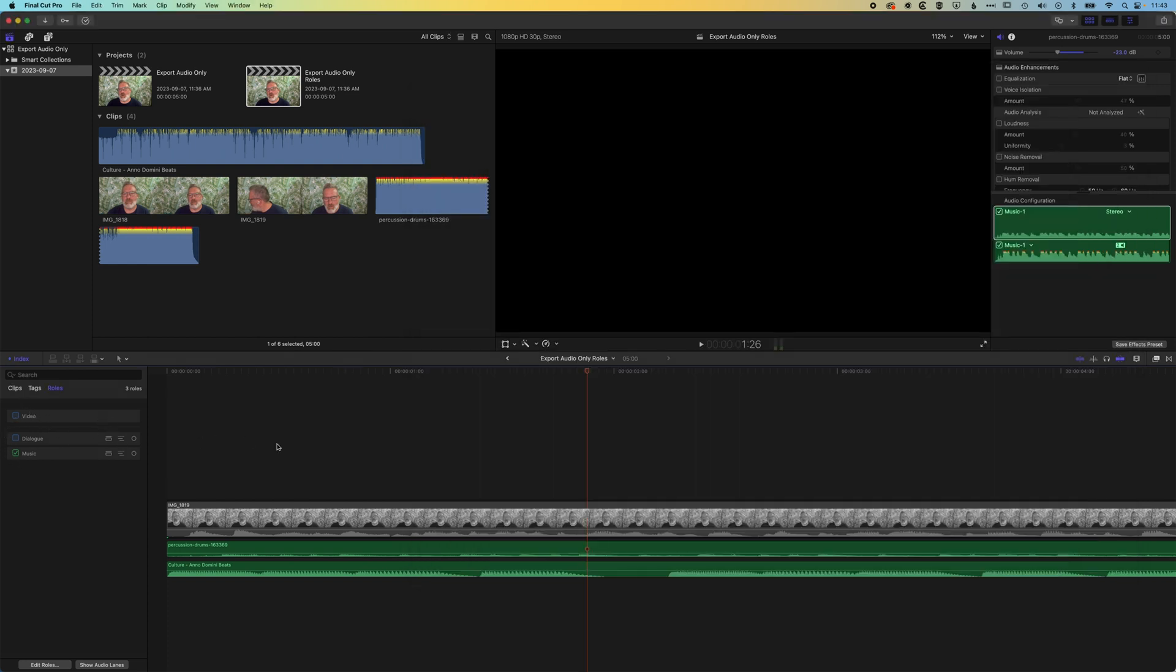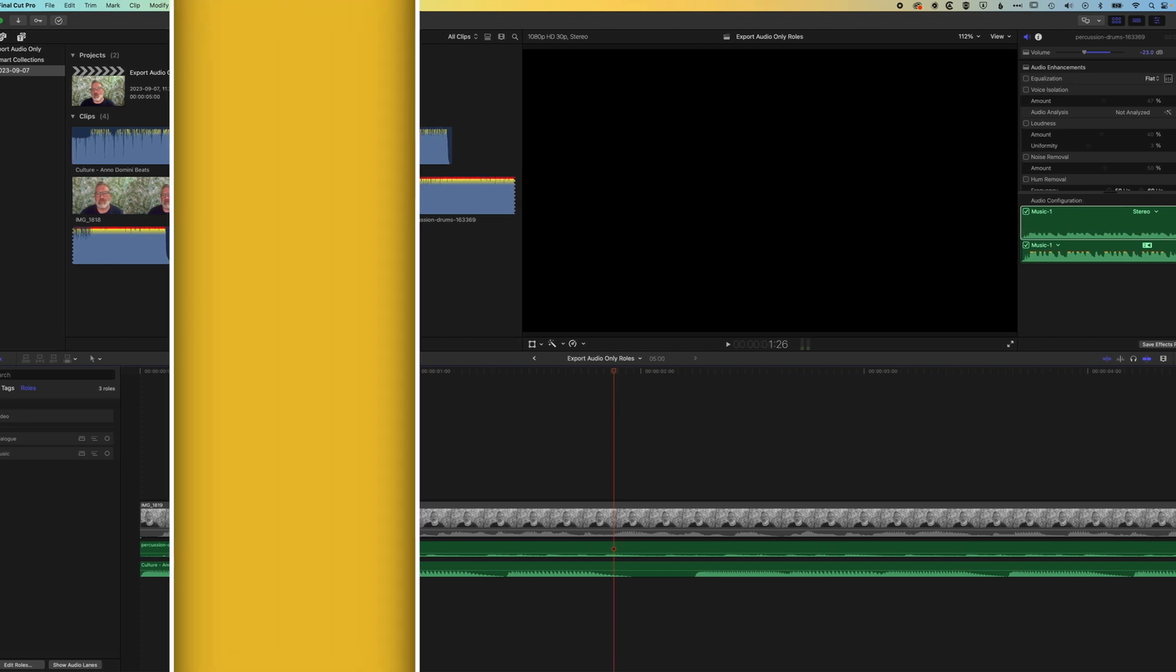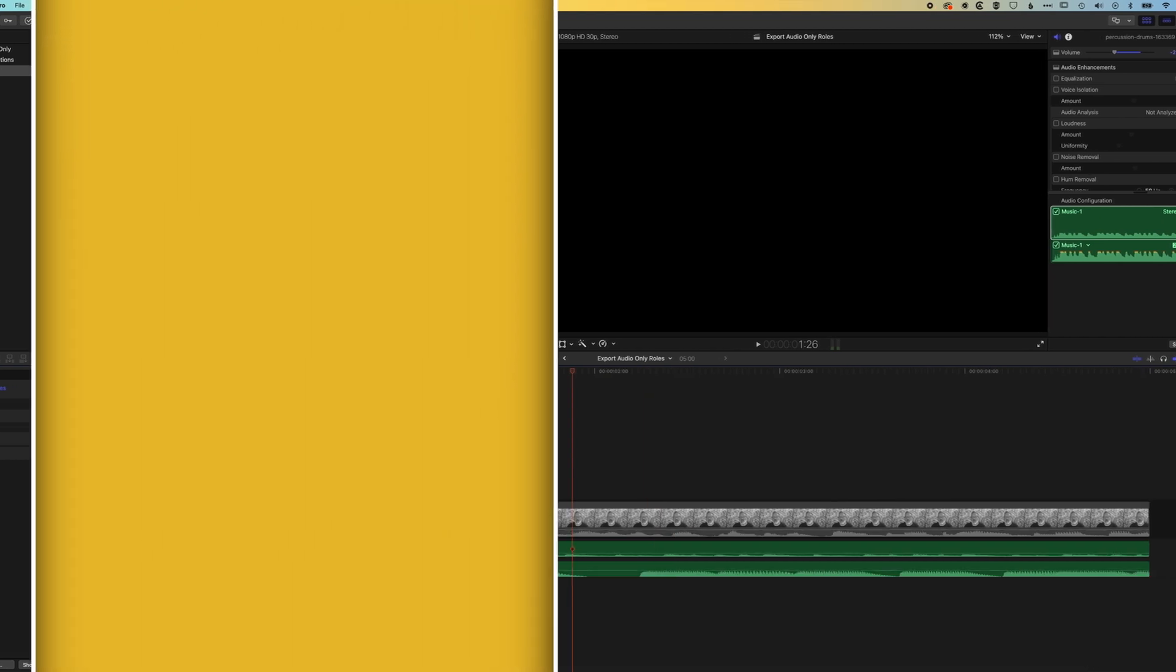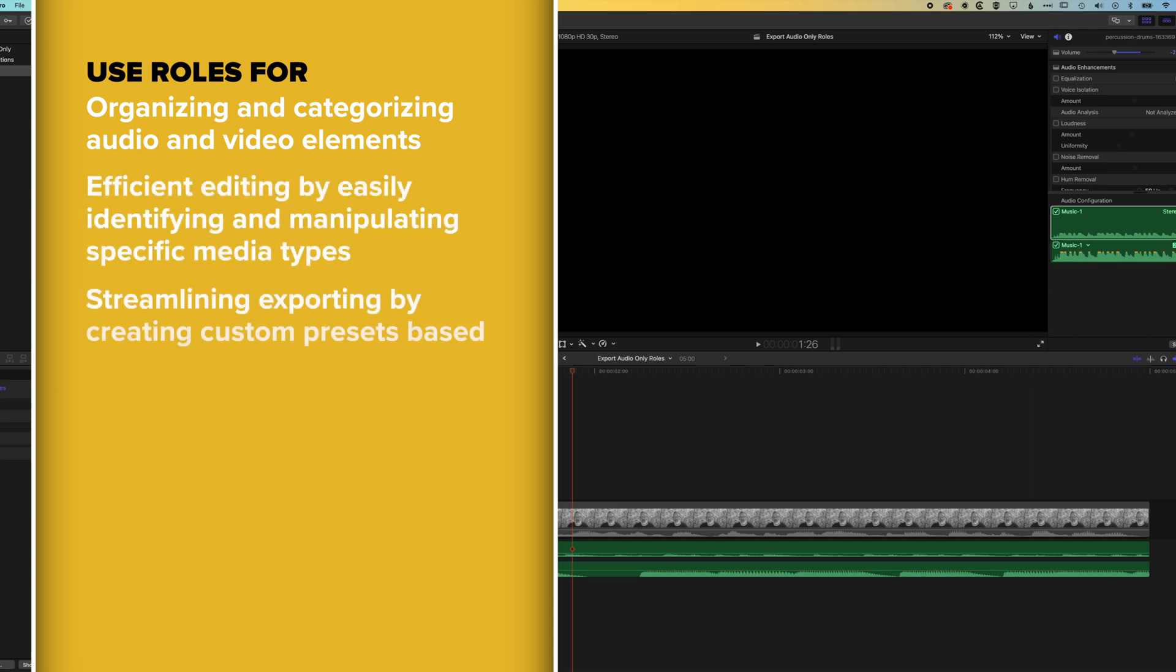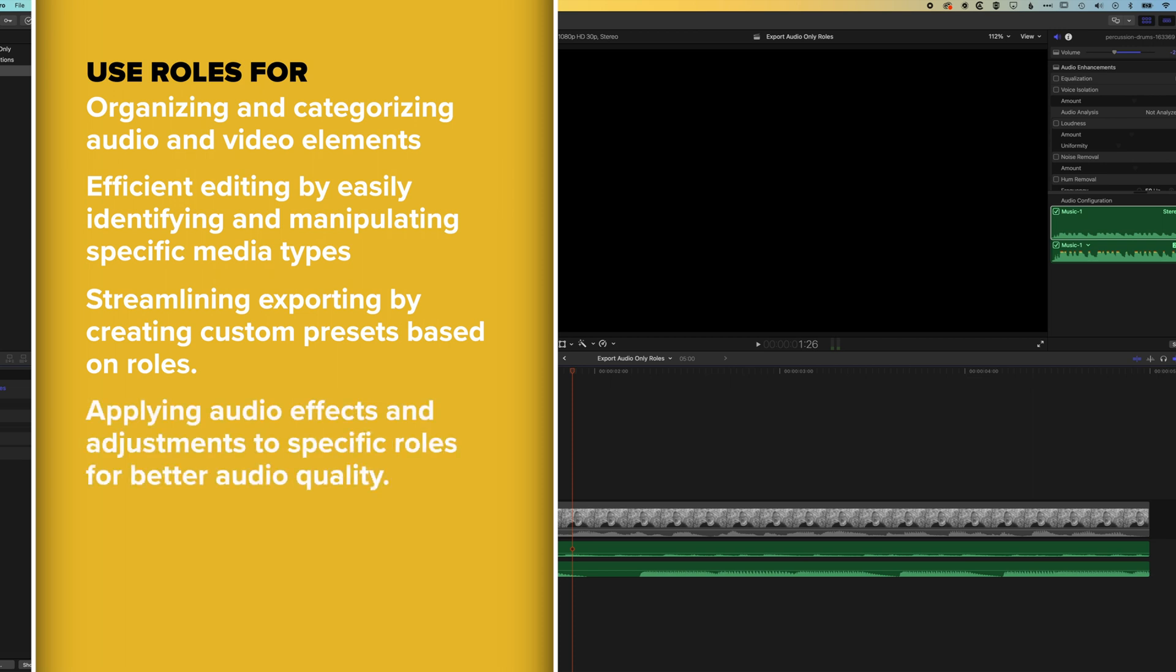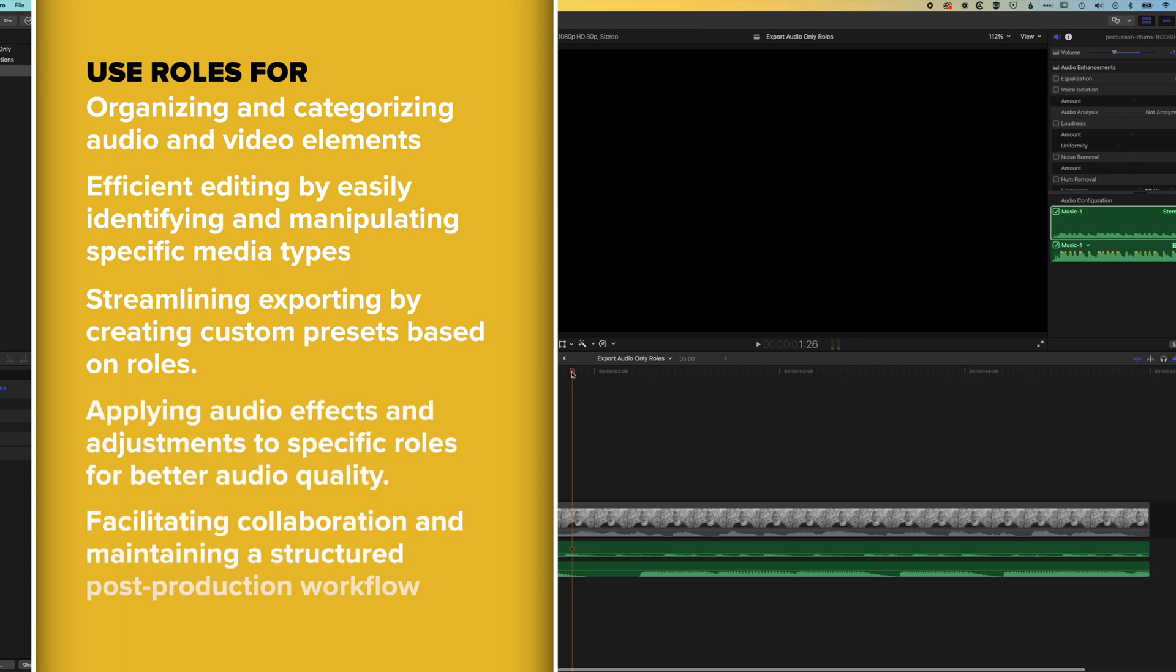Now obviously you can get more advanced with how your track is organized. Obviously the editing will be a bit more complicated than this in most cases, but as long as you're assigning those roles to things, at any point in time you can export things out. And you can add new roles, edit the roles, so you can create more complexity in your timeline, which may be important if you're going to export out your audio to have it mixed down or worked on by someone else.